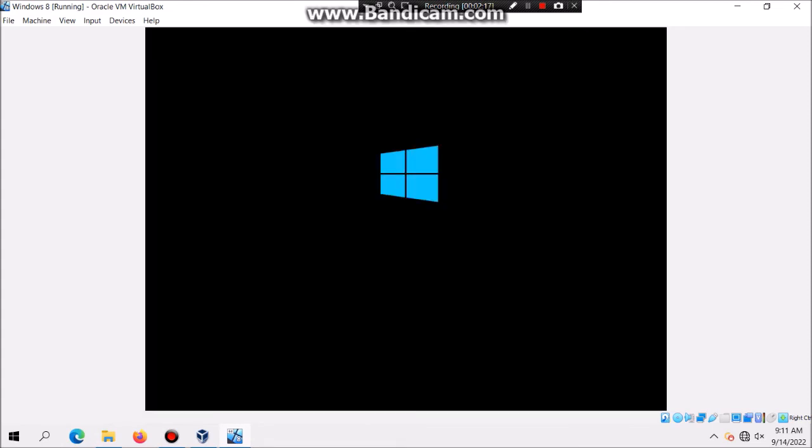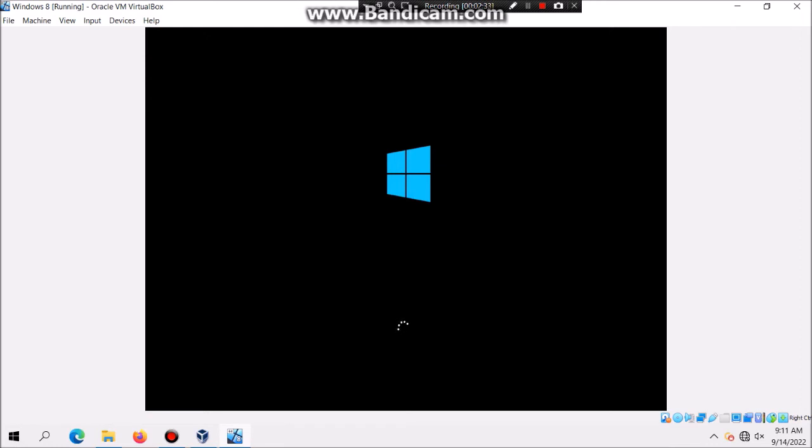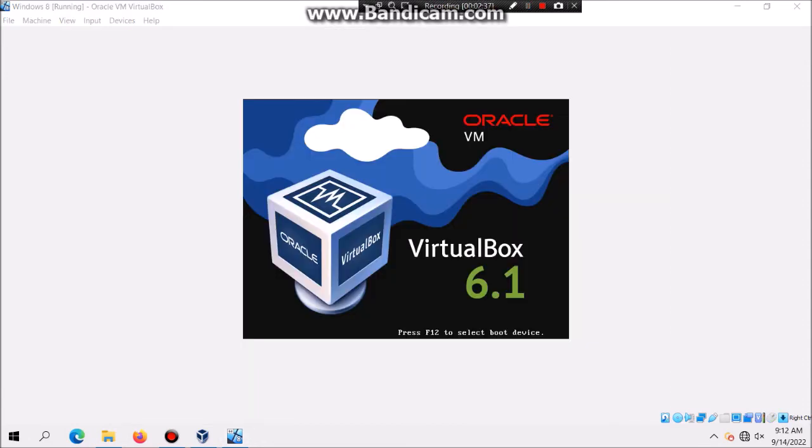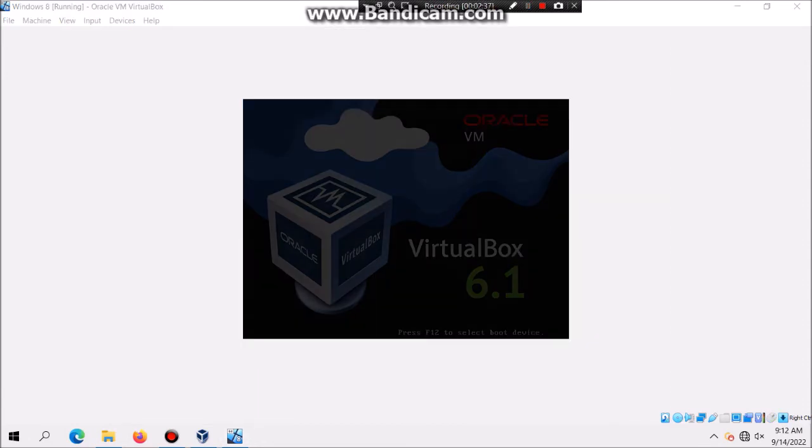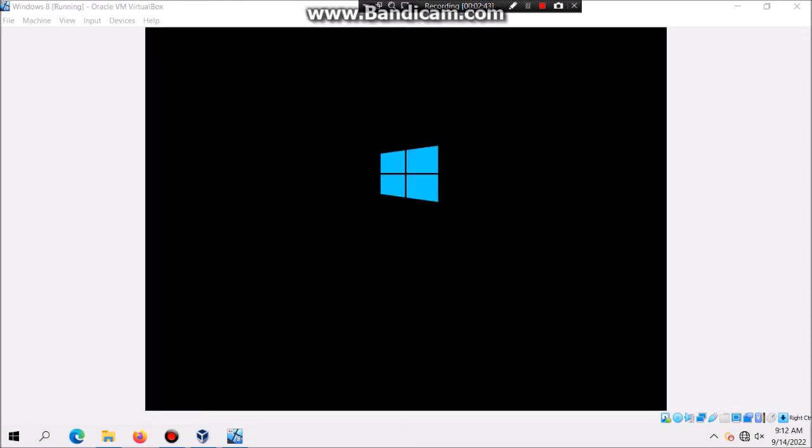And then this should bring you the second phase of setup, where it's going to set up devices, check for hardware, and then after that, it should give you the next restart point. And this may take some time, and then after that, we should get the next restart point. And then once again, do not hit any key to boot from the CD, otherwise you would go to a constant loop.